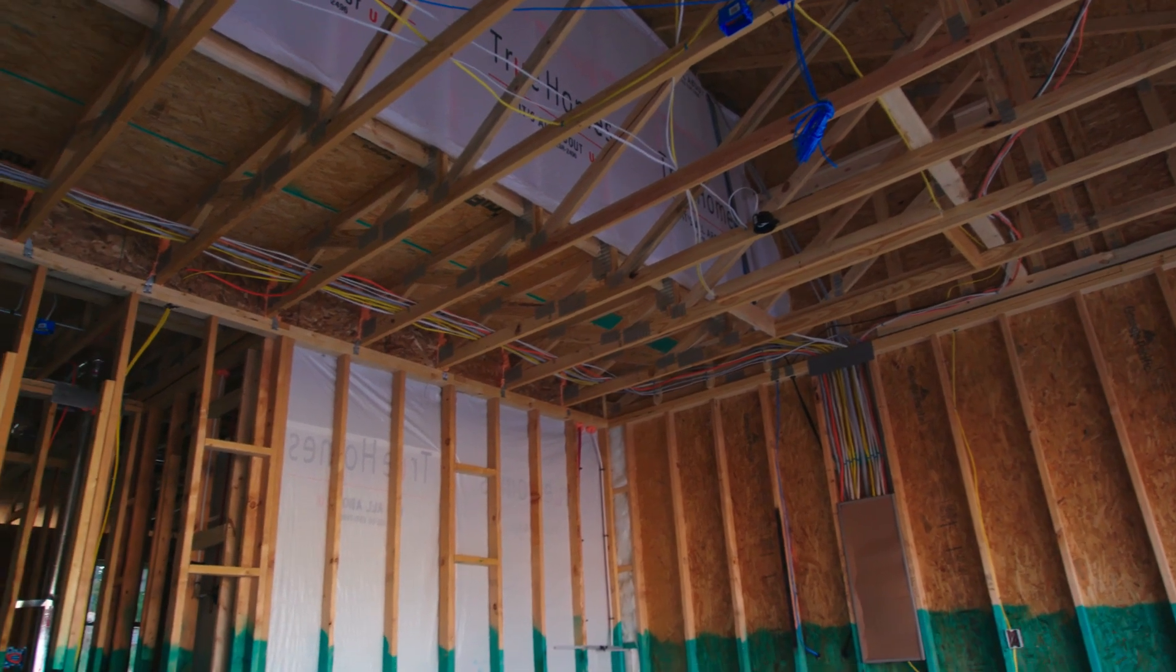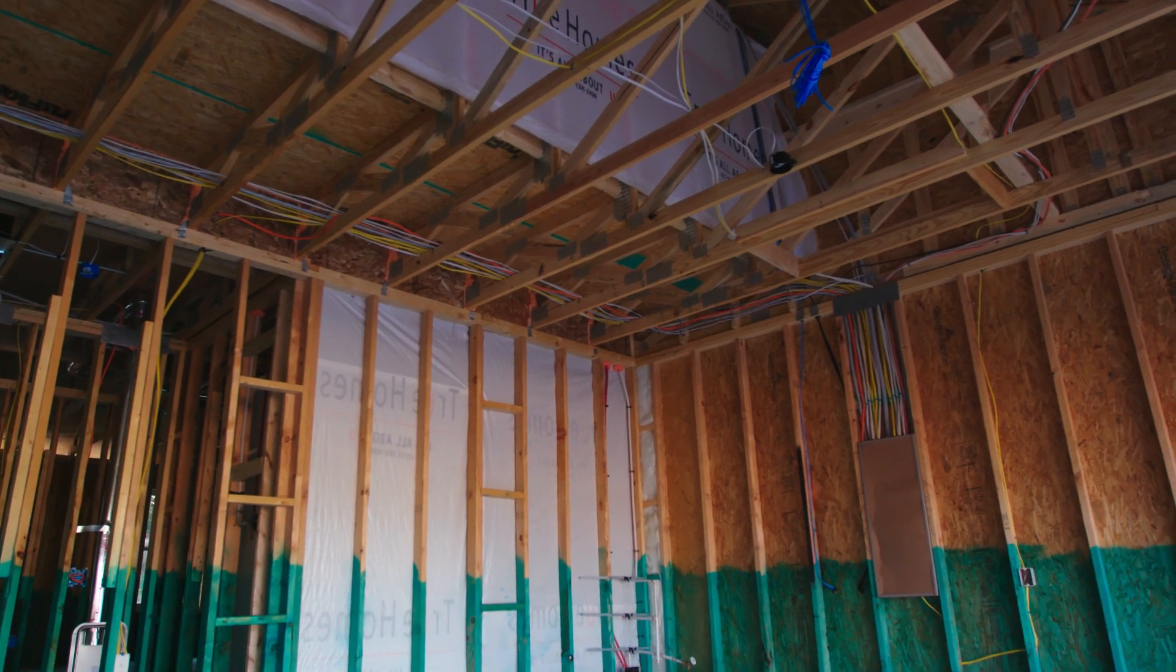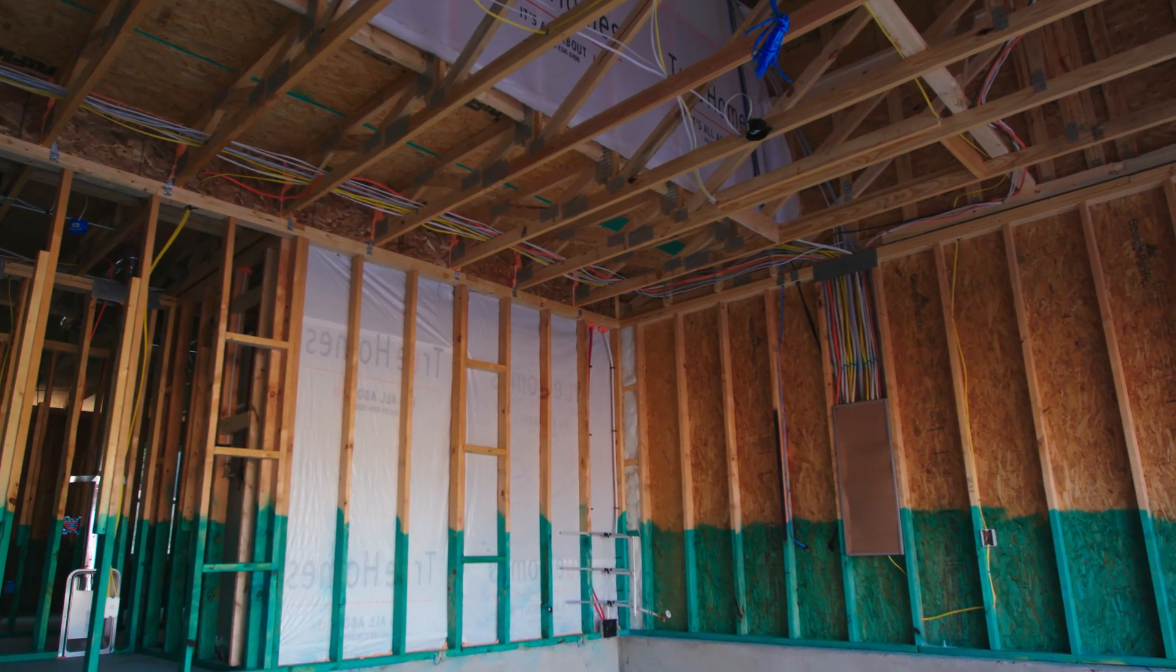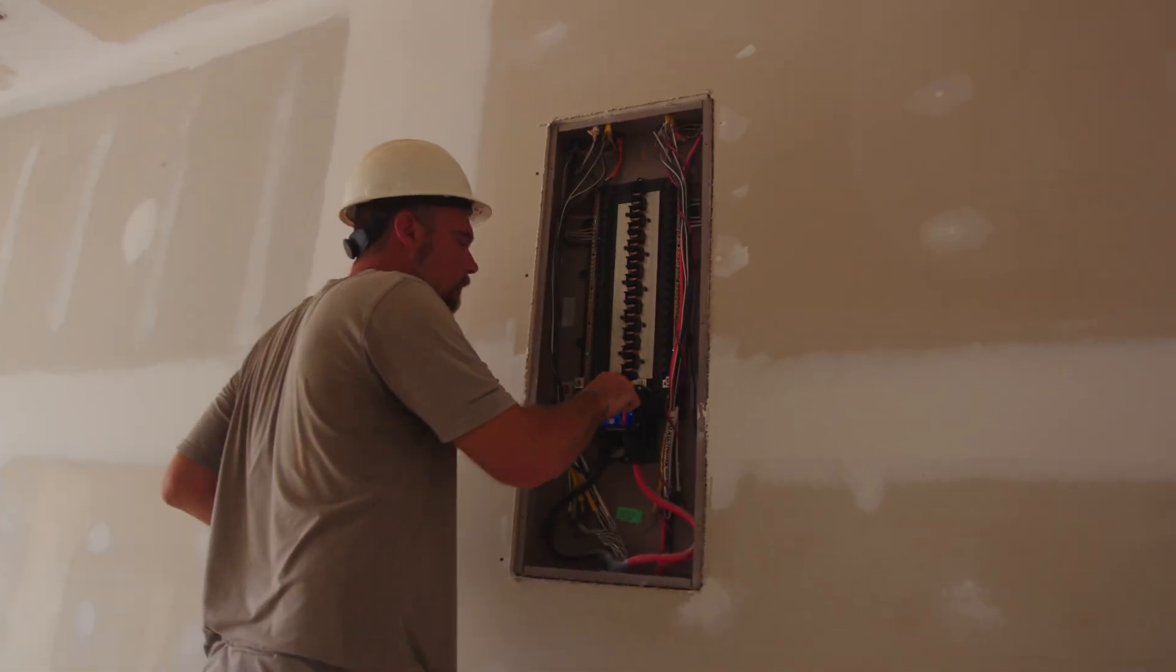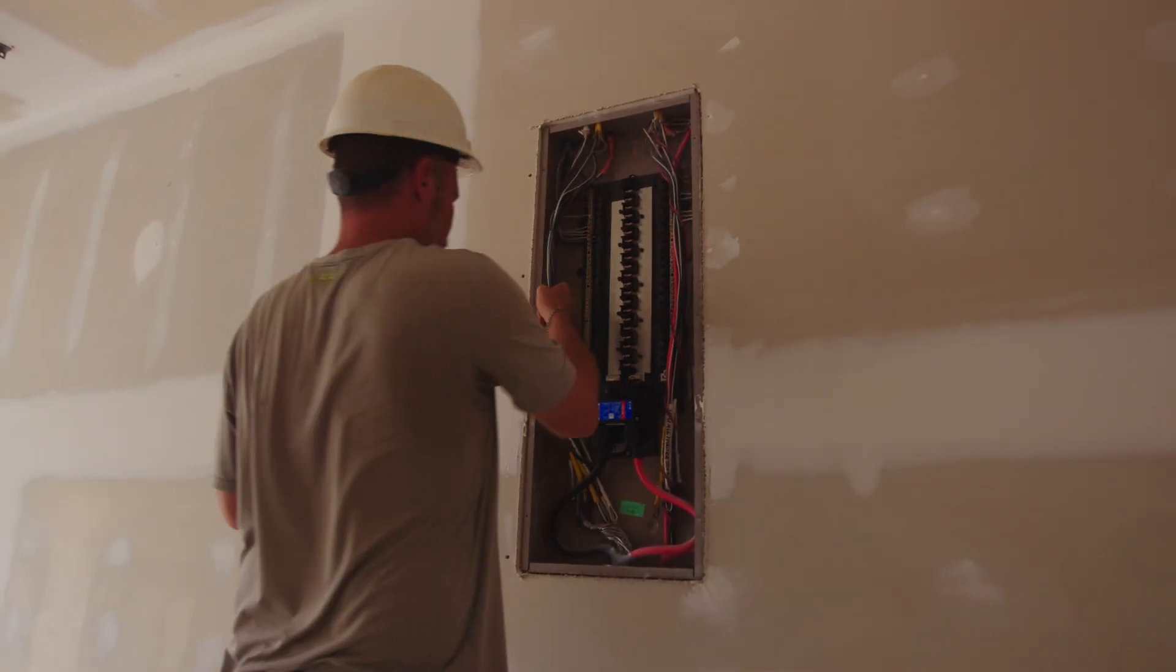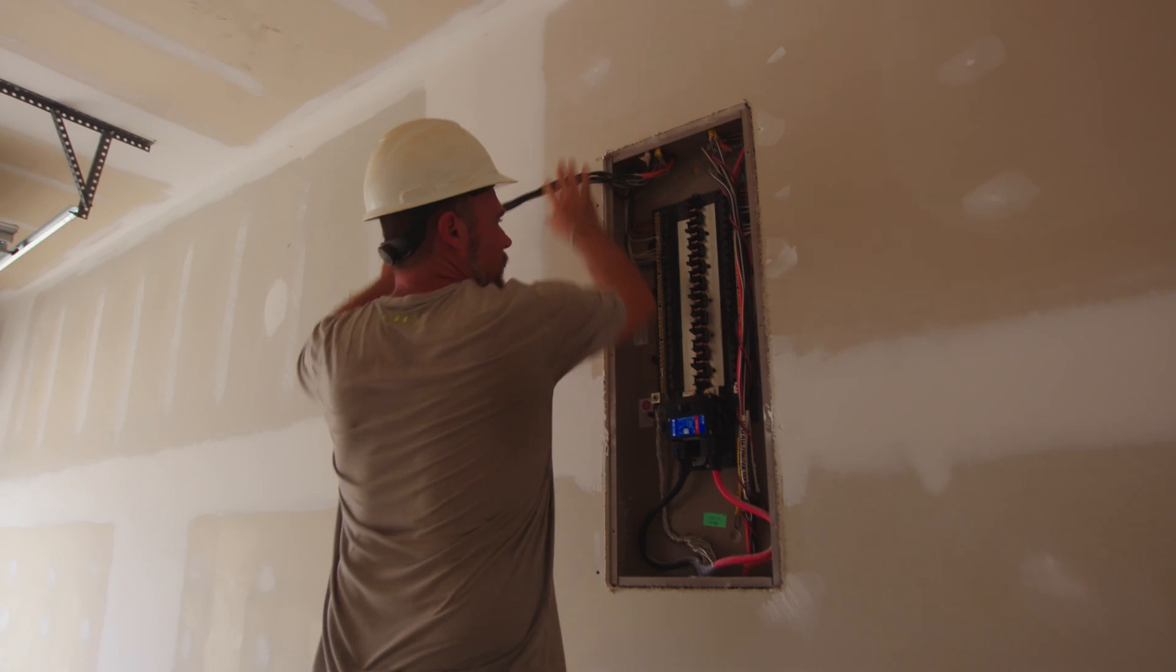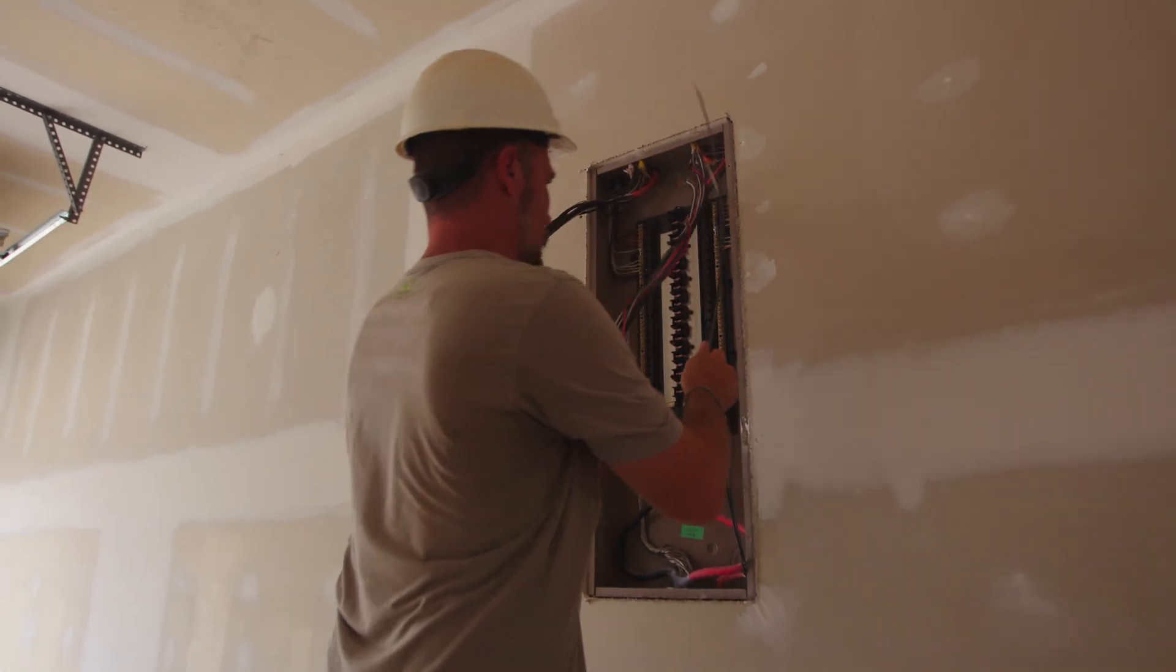This video will give you an overview of the panel location, how it works, and the general installation tasks. This video is not meant to be used as a how-to video and you should always consult with a local electrician for electrical tasks.